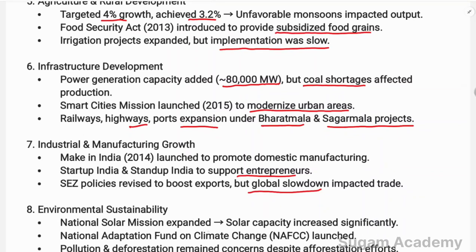For environmental sustainability, the National Solar Mission was expanded and solar capacity increased significantly. The National Adaptation Fund on Climate Change was launched to address environmental concerns. However, pollution and deforestation remained serious concerns despite efforts, and could not be fully controlled.